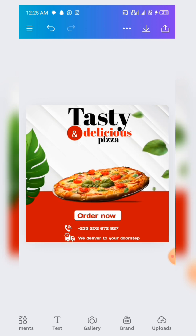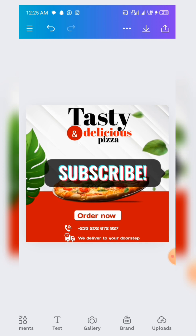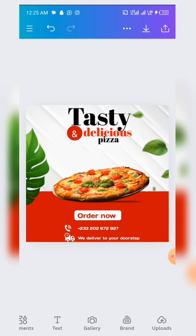If you need the resources for this particular design, kindly check in the description below — I'll be leaving a link that will help you get access to these resources. Also, if this is the first time you are coming across this channel, kindly click on the subscribe button and also turn on the notification bell to be notified whenever we drop amazing videos like this.